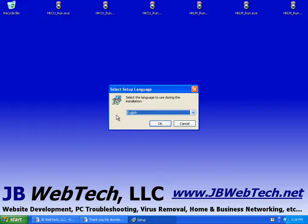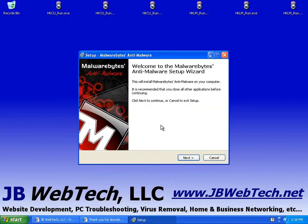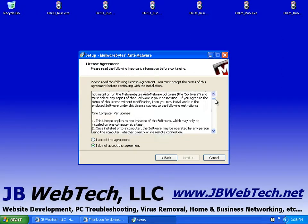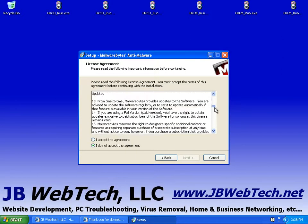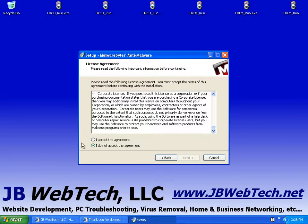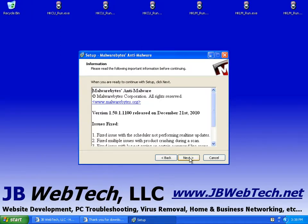We're just going to follow it through, basically clicking OK and Next and accepting all the default values. So set up language, English, OK. The welcome screen, hit Next. The license agreement, that's a good idea. You should probably just read through all of this. And when you've done that, accept the agreement and hit Next.